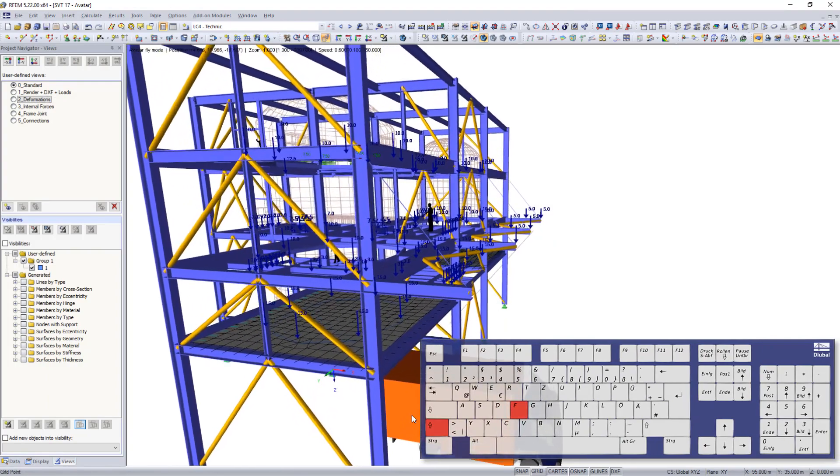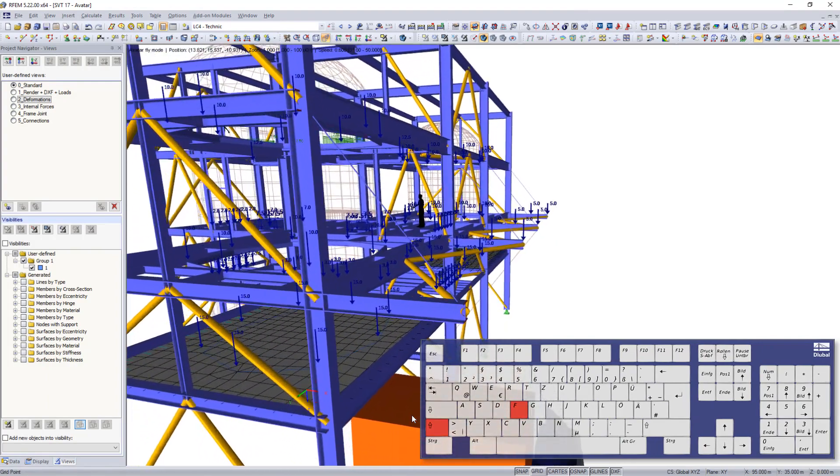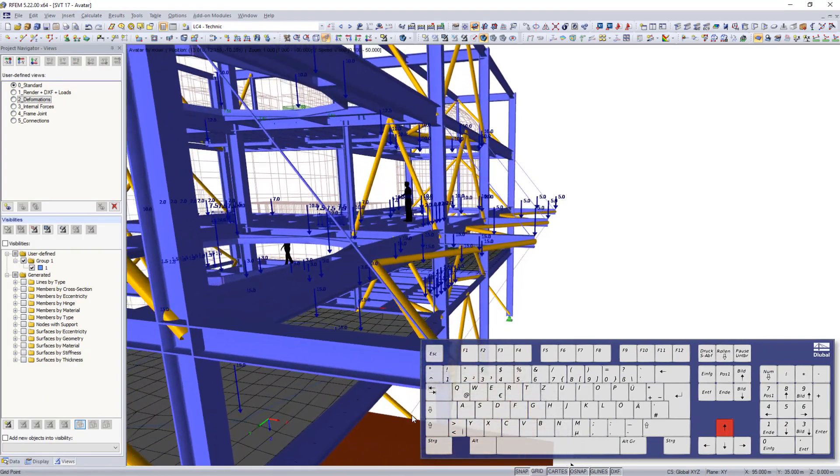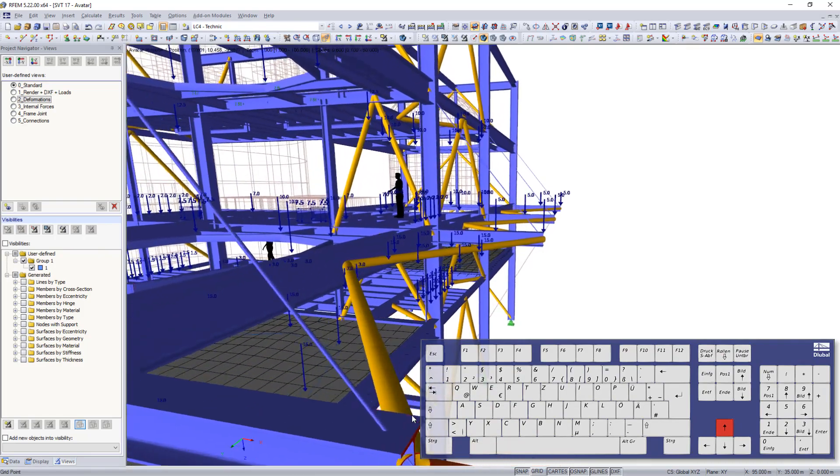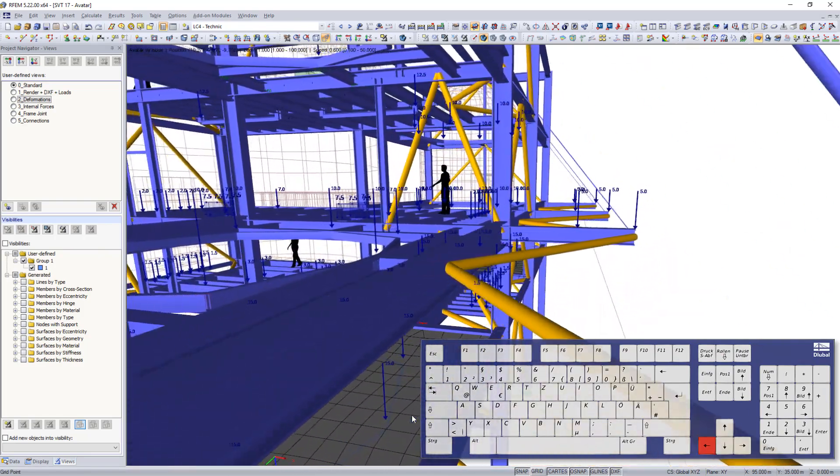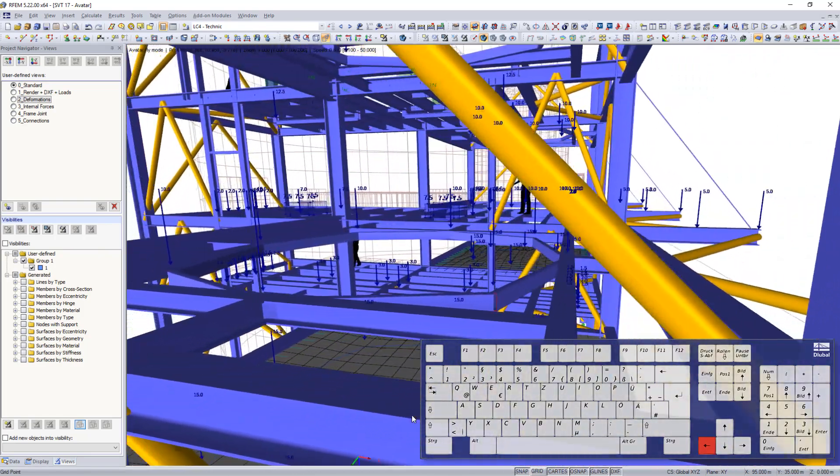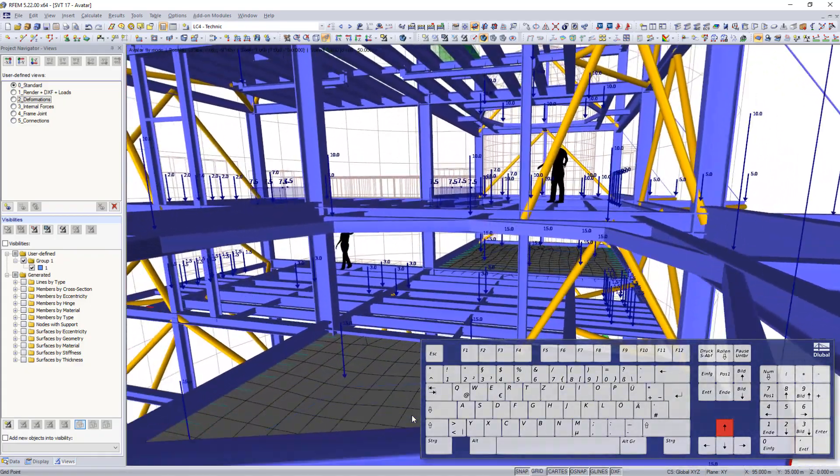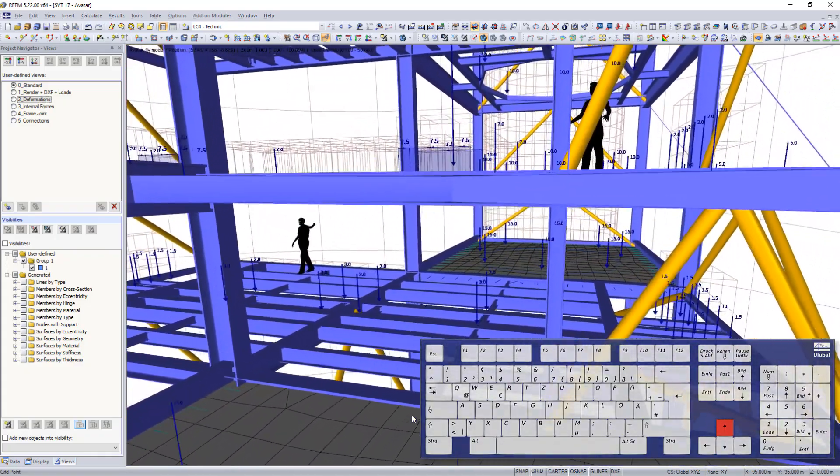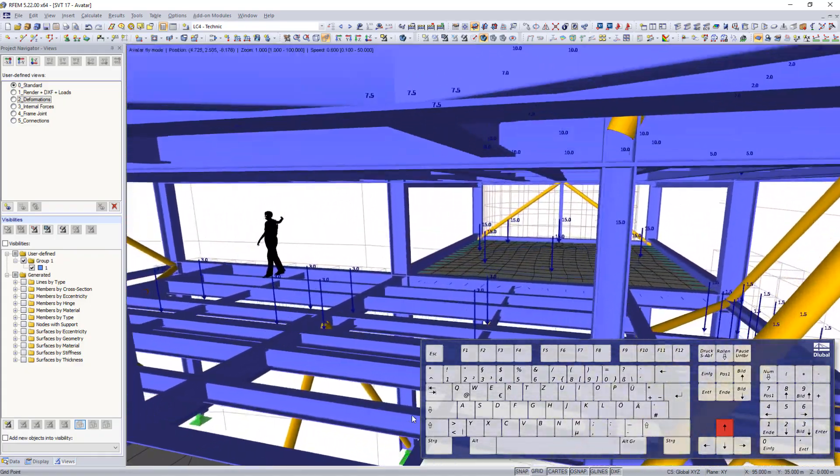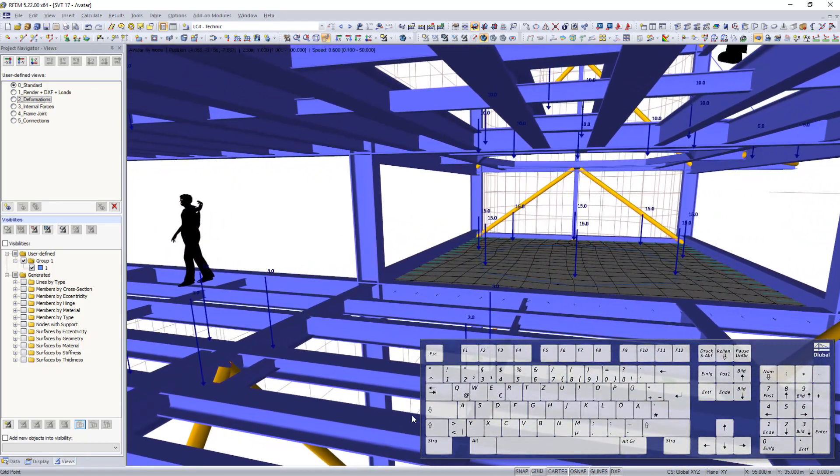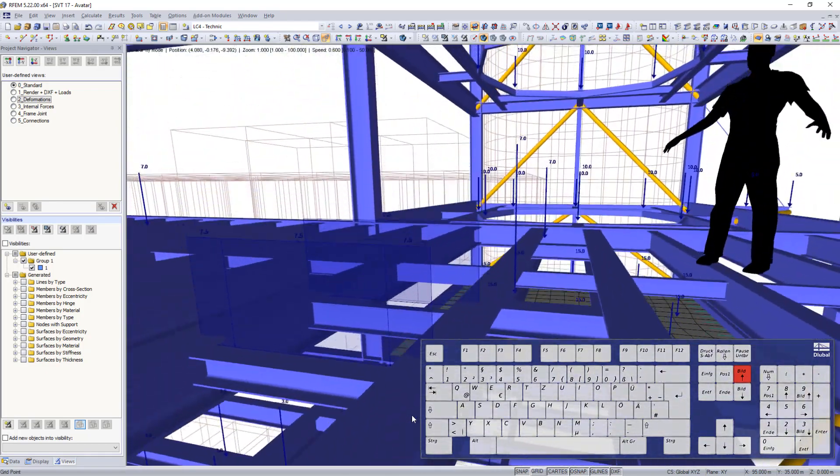Press SHIFT and F to activate the fly mode and travel through your structure. Use the arrow keys to control the virtual avatar flight direction including front to back and left to right. Press the page up and down keys to increase or decrease the elevation.